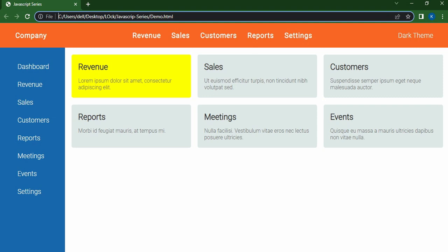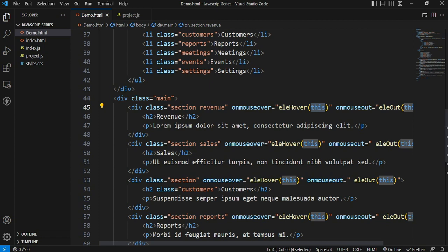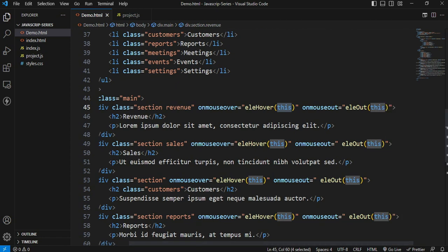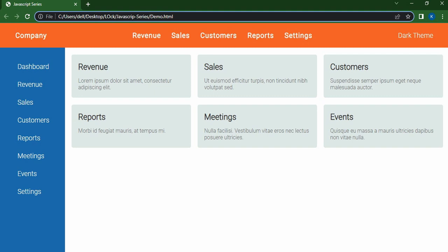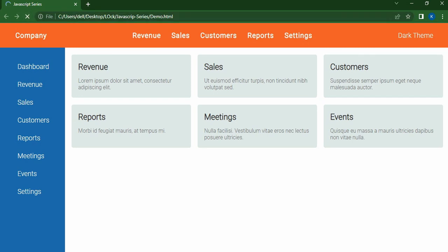We are going to show the cursor. We are going to call the element to set the color. If the mouse is called over, it is present. If you want to show the background in the background, you can show the background. But if you want to show the cursor, you can show the yellow color. It's not a normal color.